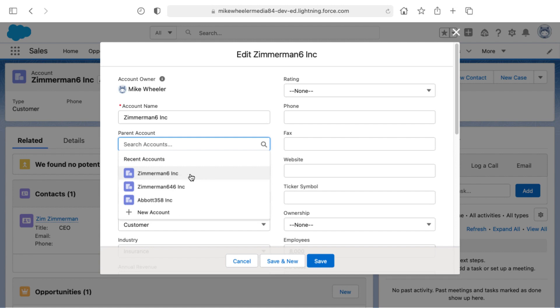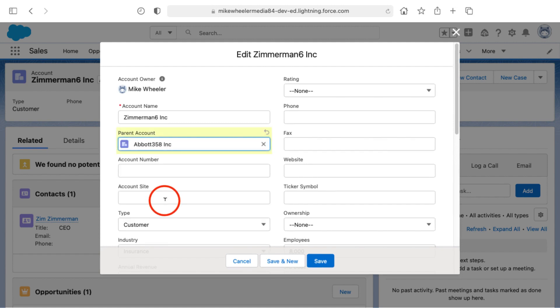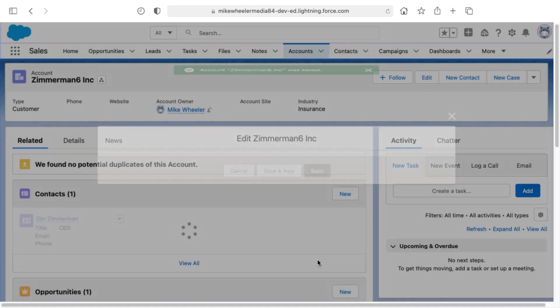I don't think I have any more Zimmerman related accounts, but let's say that the global parent for the Zimmerman accounts would be Abbott 358 Inc. just because it happens to be up as a potential match for the parent account there. I'm going to click save.